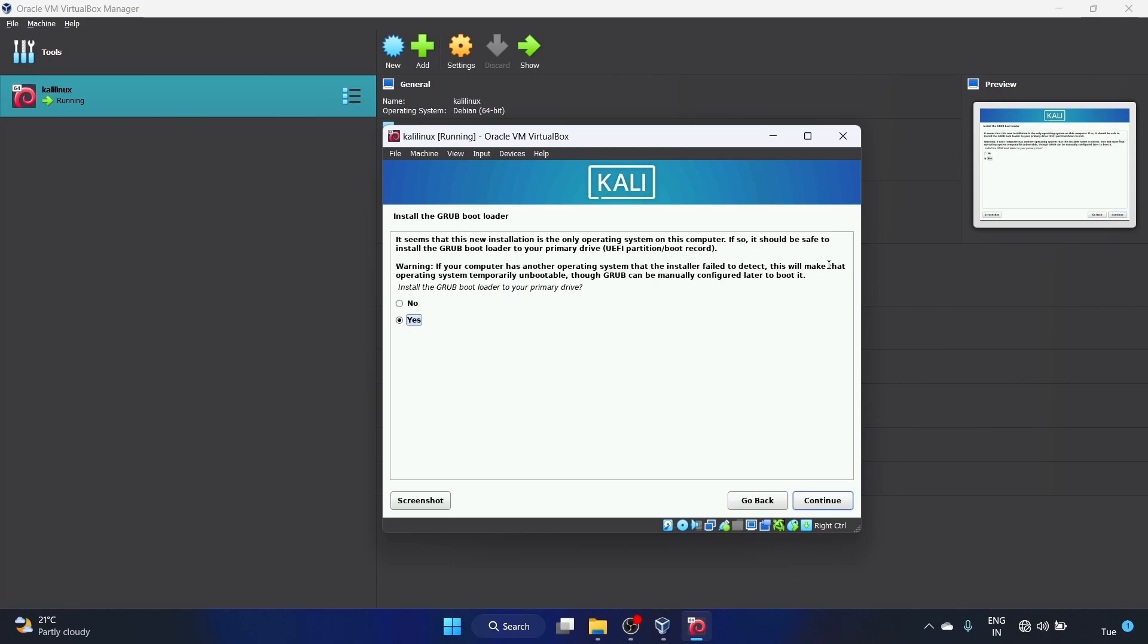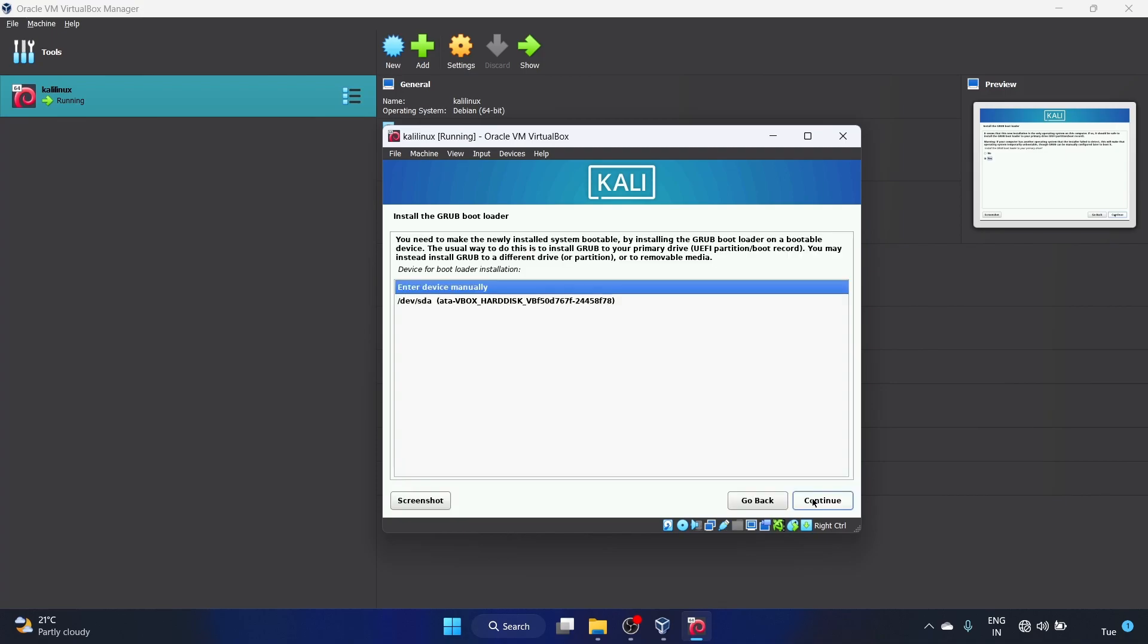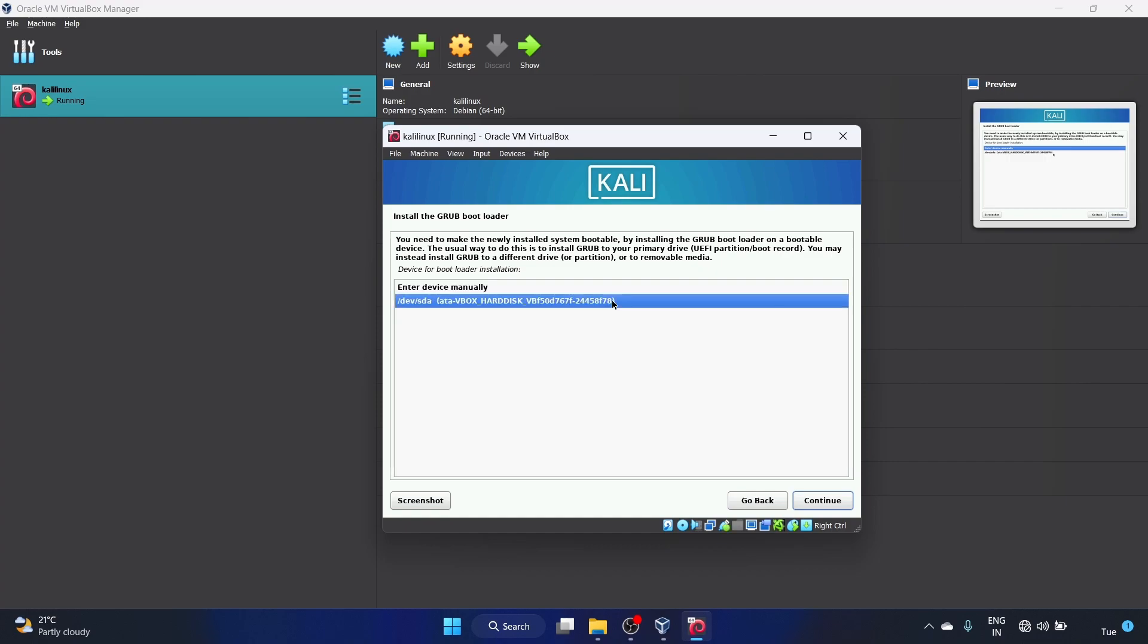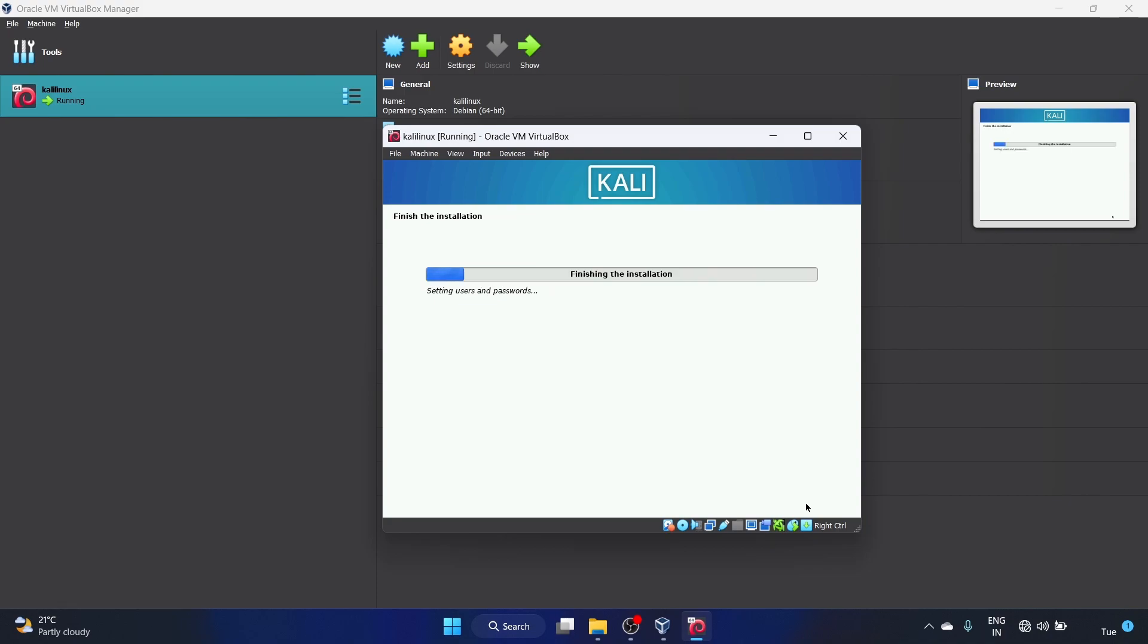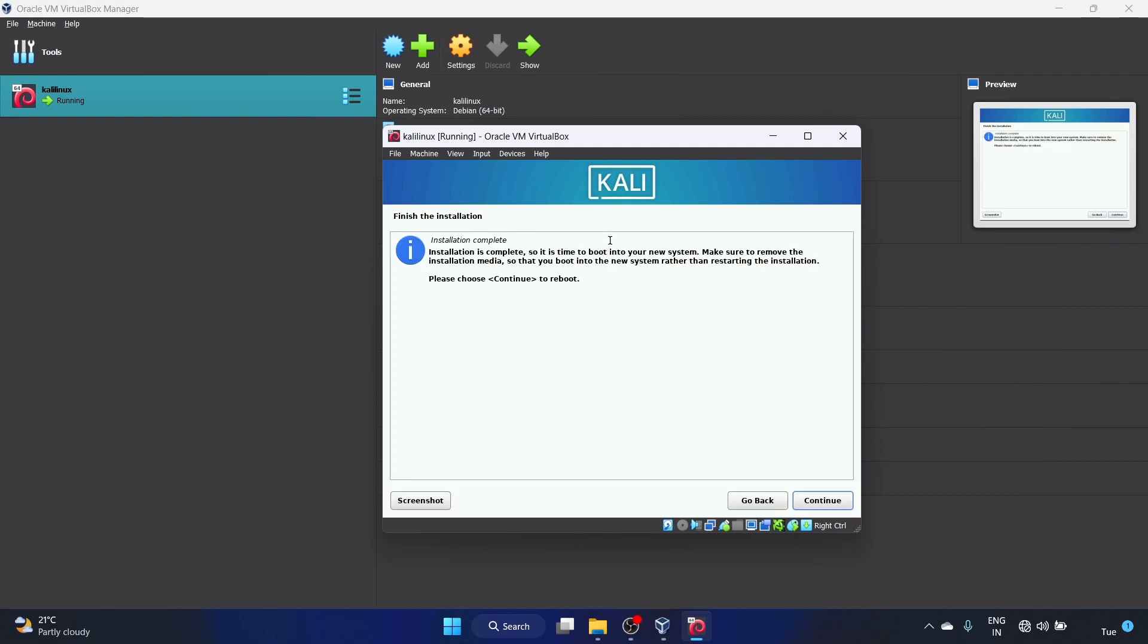Now we have to install the GRUB boot loader, so yes, let's click on continue. We'll select this virtual driver over here, click on continue. The boot loader will take maybe two to three minutes. The installation is completed. We have to click on continue to reboot.